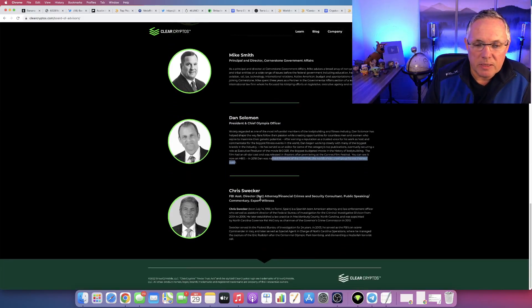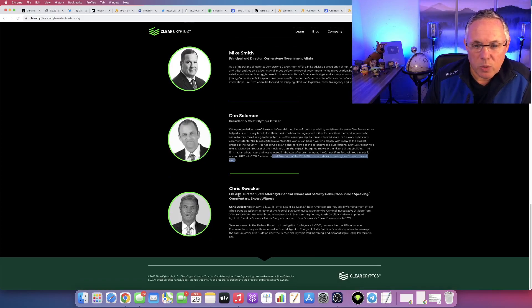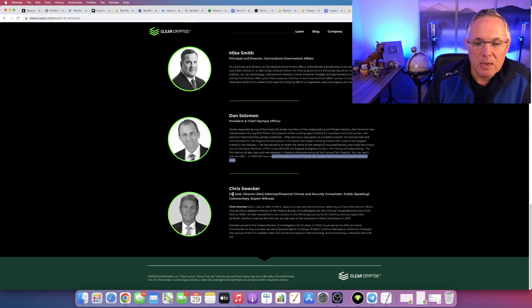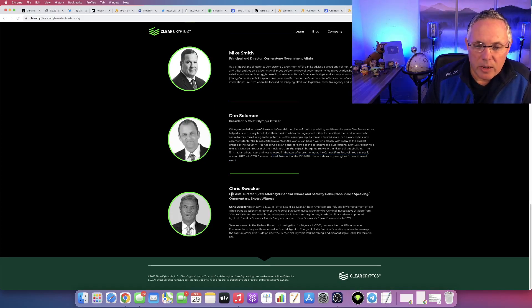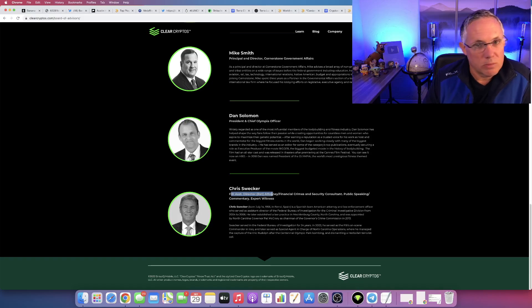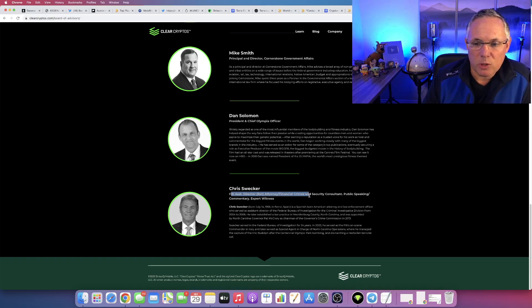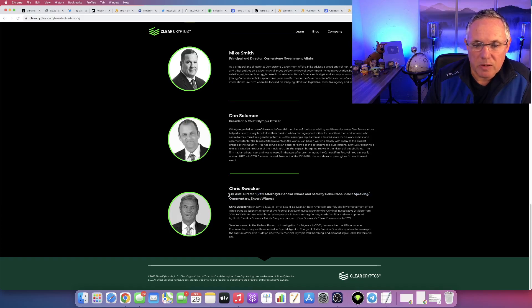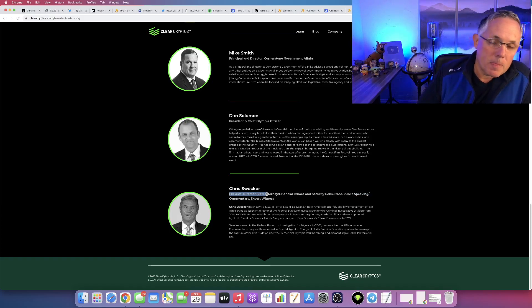Chris Swecker, former FBI, excuse me, retired FBI Assistant Director for Attorney Financial Crimes. He's a security consultant, public speaking commentary, expert witness, but FBI Assistant Director.